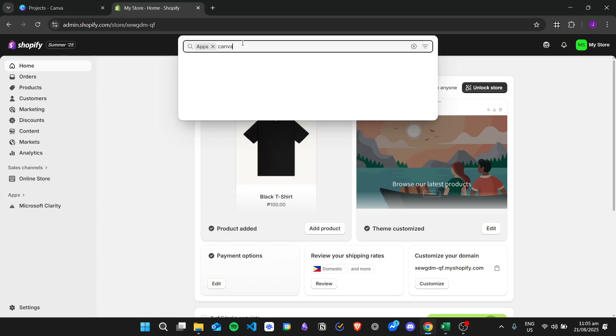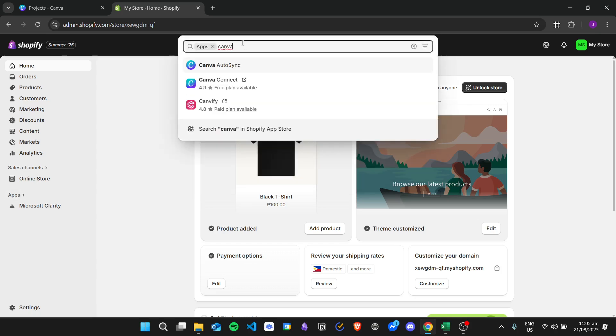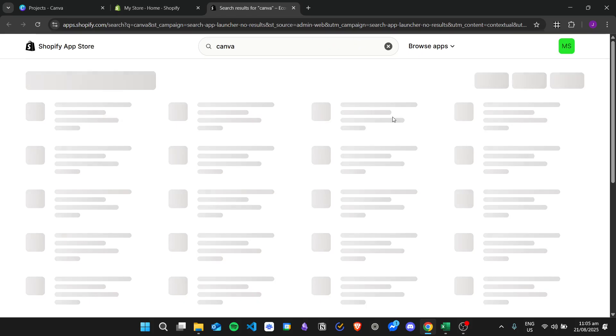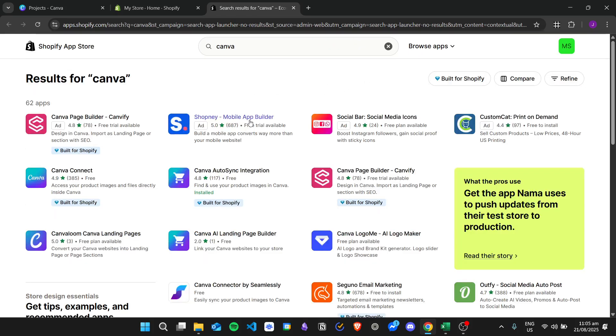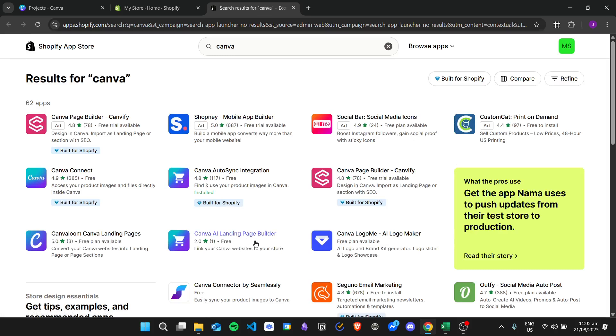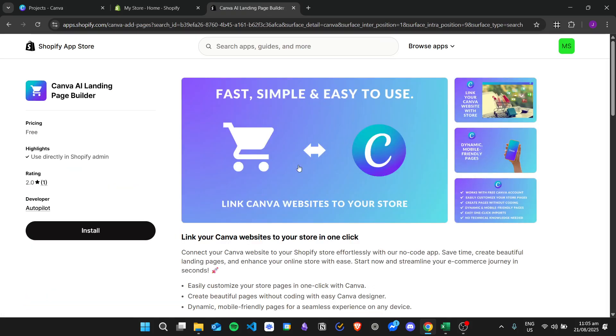Let's search for Canva in the Shopify app store right here. From here we will select Canva AI landing page builder, so click on this one and then click on install.